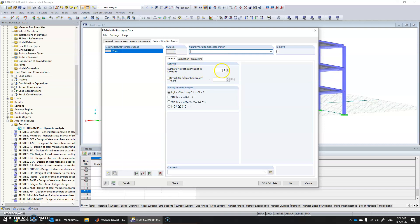In natural vibration cases, we see the number of lowest eigenvalues to calculate. This eigenvalue analysis gives us the mode shapes as well as the time period. Since we are not aware of the behavior of the structure, we can give a higher value — for example, 10 or even higher. Once we do the analysis, we can see which modes contribute most masses for earthquake loads.